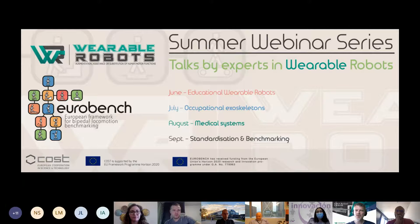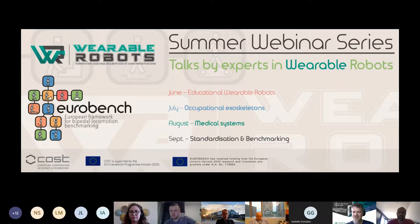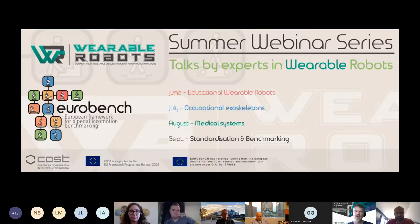Good afternoon to everyone. It is my pleasure to welcome all of you to this first edition in a row of summer webinars on topics related to wearable robots, and especially to this first edition on educational wearable robots. My name is Jan Veenemann and I'm chairing a so-called COST action on wearable robots. COST stands for Collaboration in Science and Technology, a program funded by the European Union fostering research collaboration across Europe and across the world.